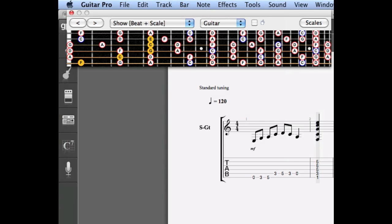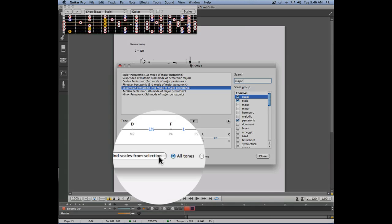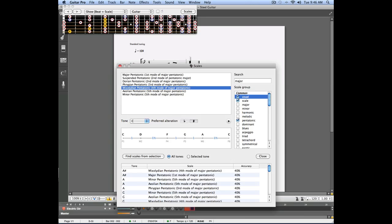All the notes found in my chord appear in yellow. Now if I click on the scales button this is going to open the scales window from which I can search all the scales that will work over the chord I just entered. This tool is very useful if you want to find new ideas while improvising over a series of difficult chords.